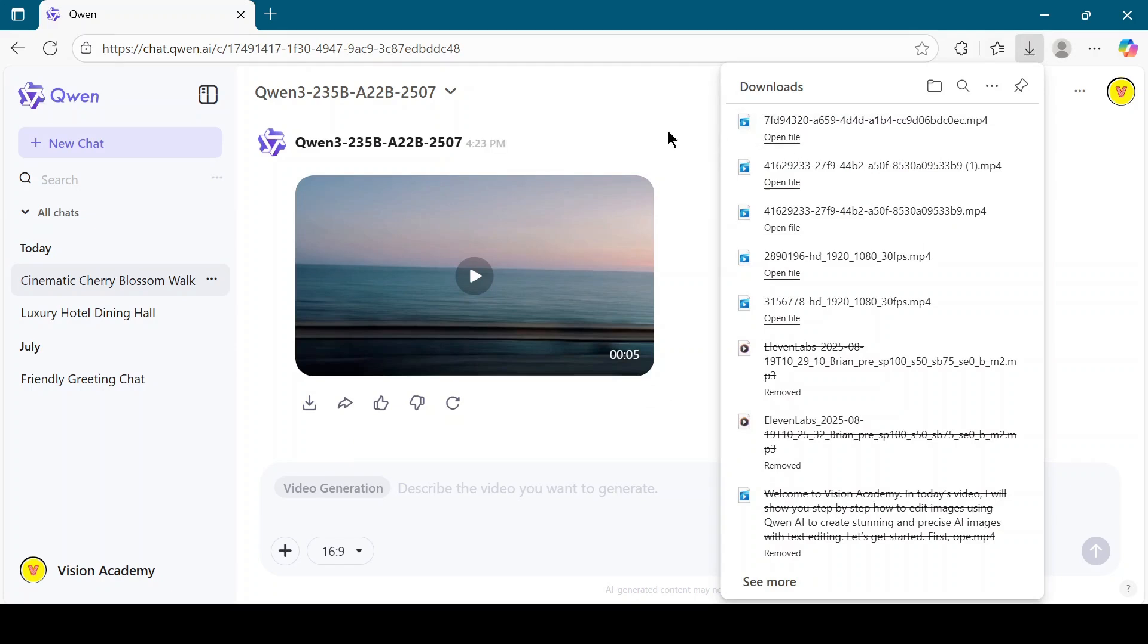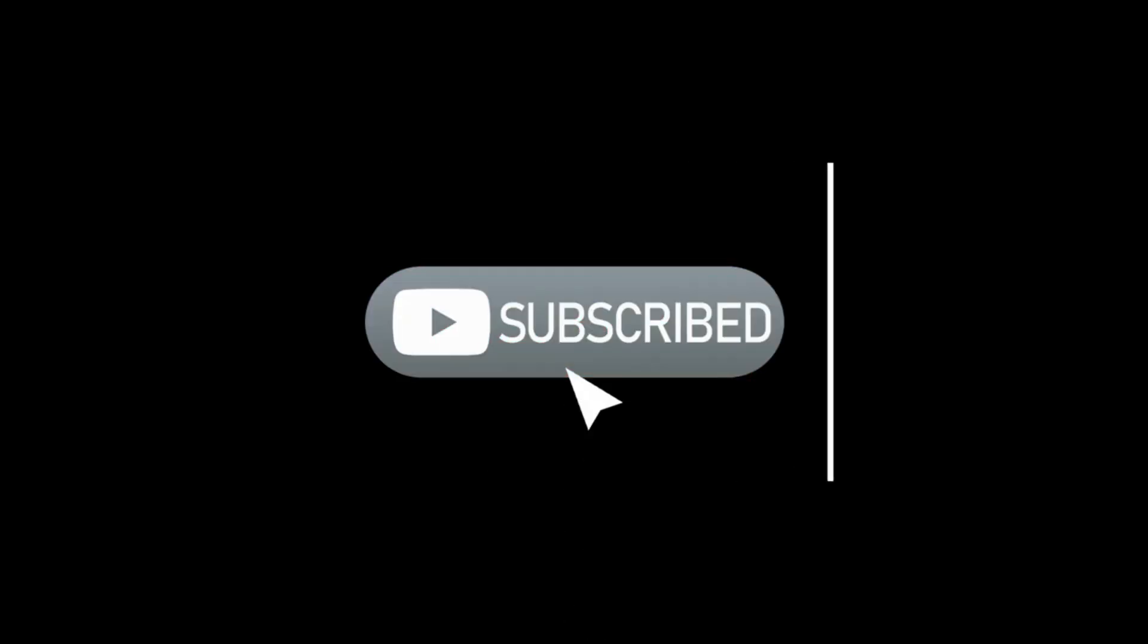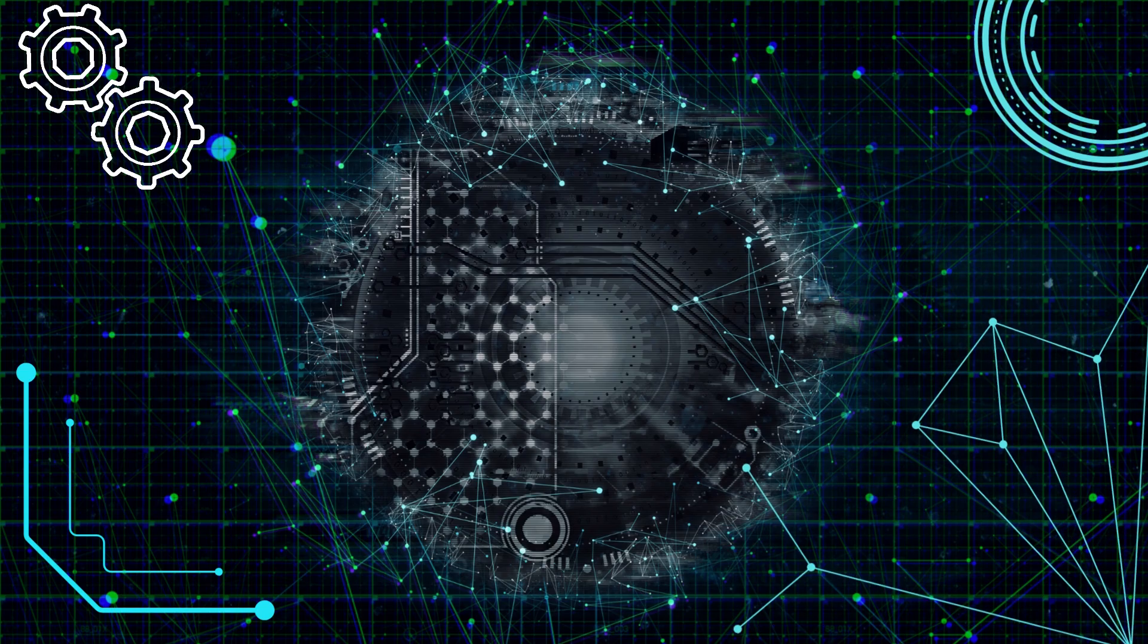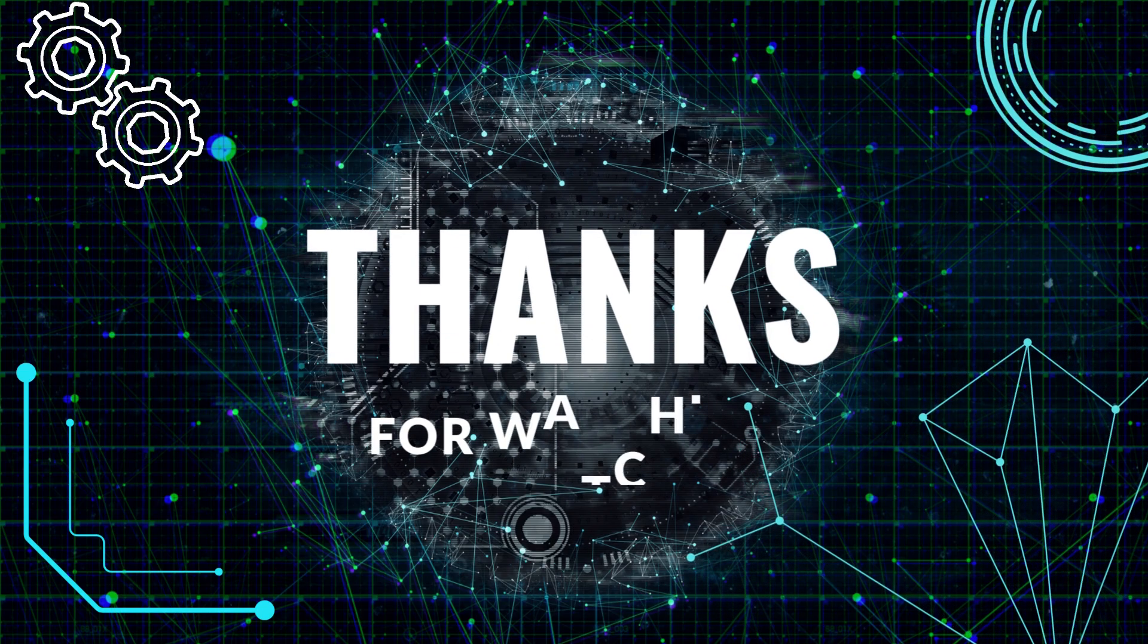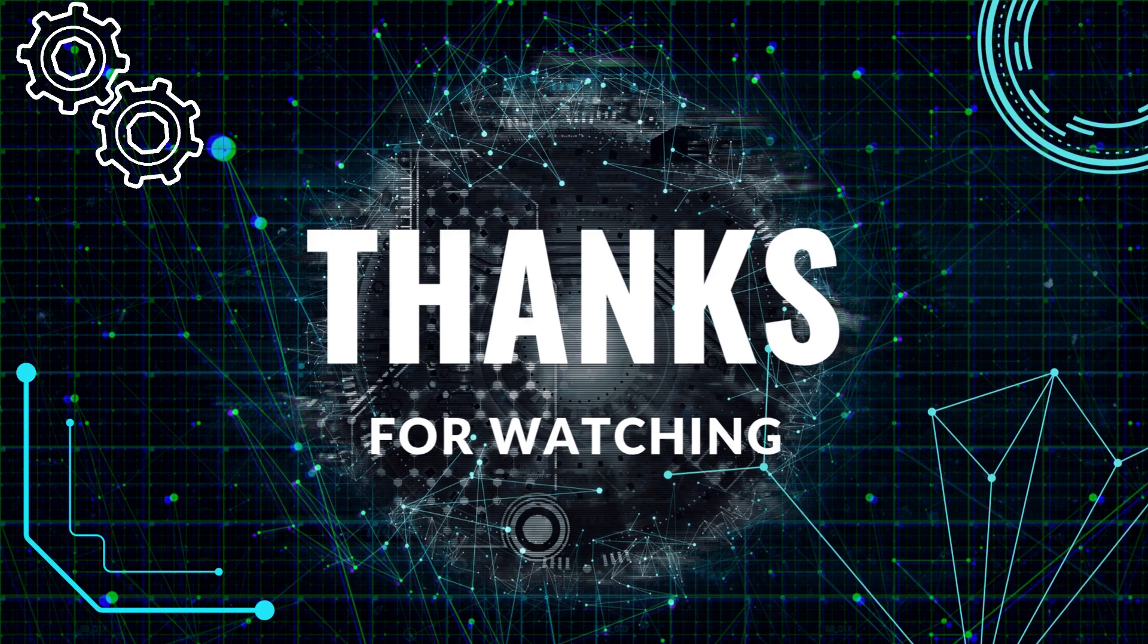And that's how you can easily create high-quality AI-generated videos using Quen AI. If you found this tutorial helpful, make sure to like the video, subscribe to Vision Academy, and press the bell icon for more AI tutorials. Thanks for watching, and I'll see you in the next video.